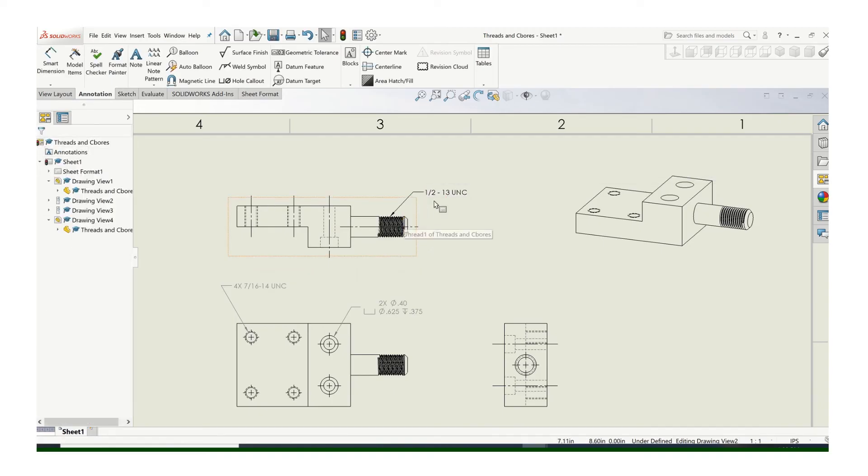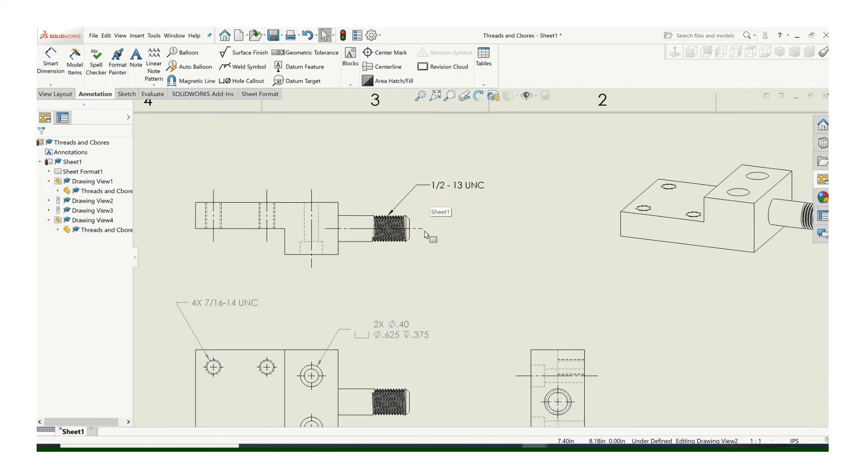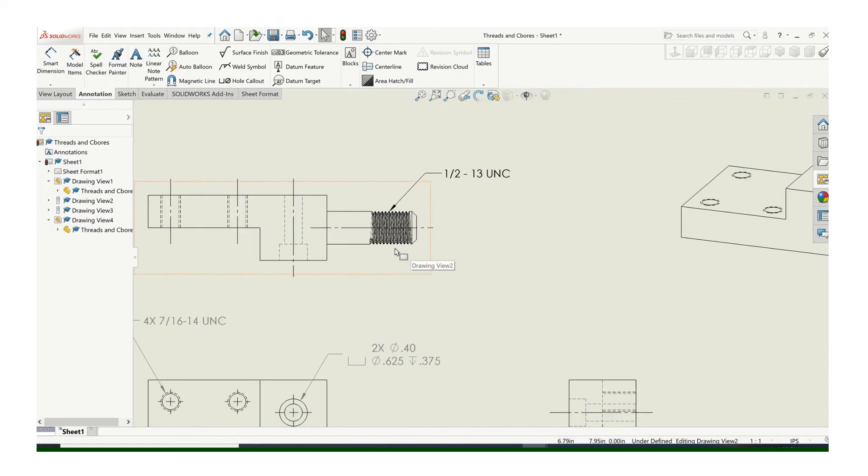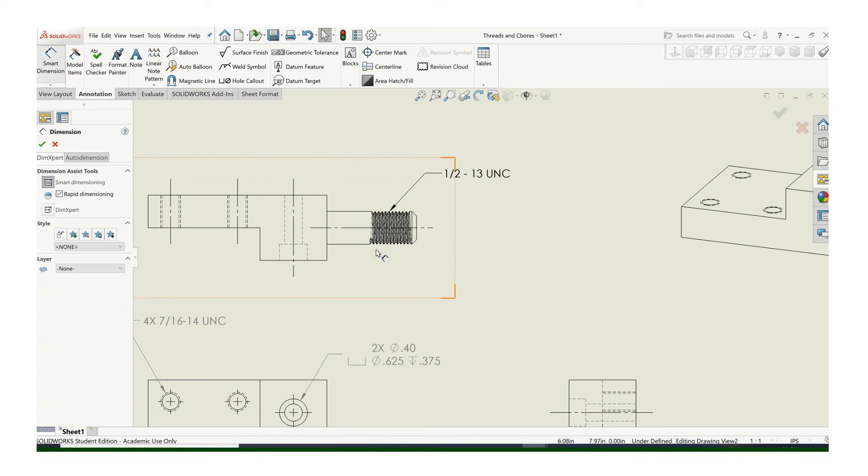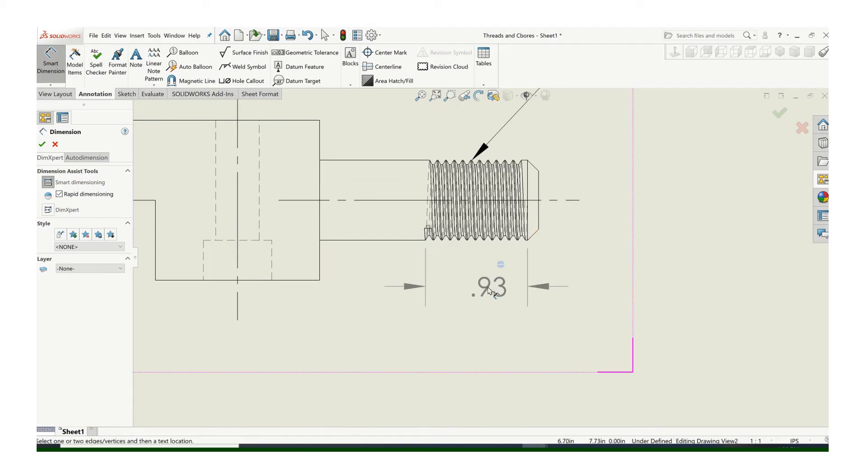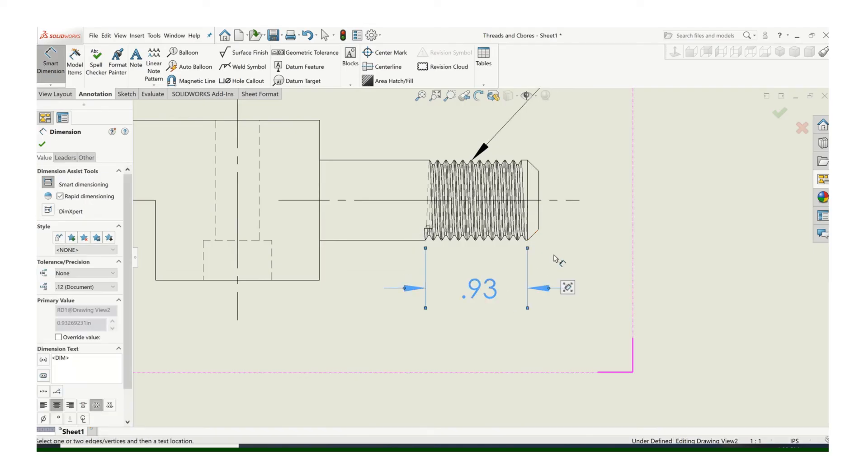You don't call out the diameter. That number right there, the half-inch, that's your major diameter. So you do not need to call out the diameter. Now for the length of the thread, that's something different. We want to call out the length of the thread. You could do that like that.